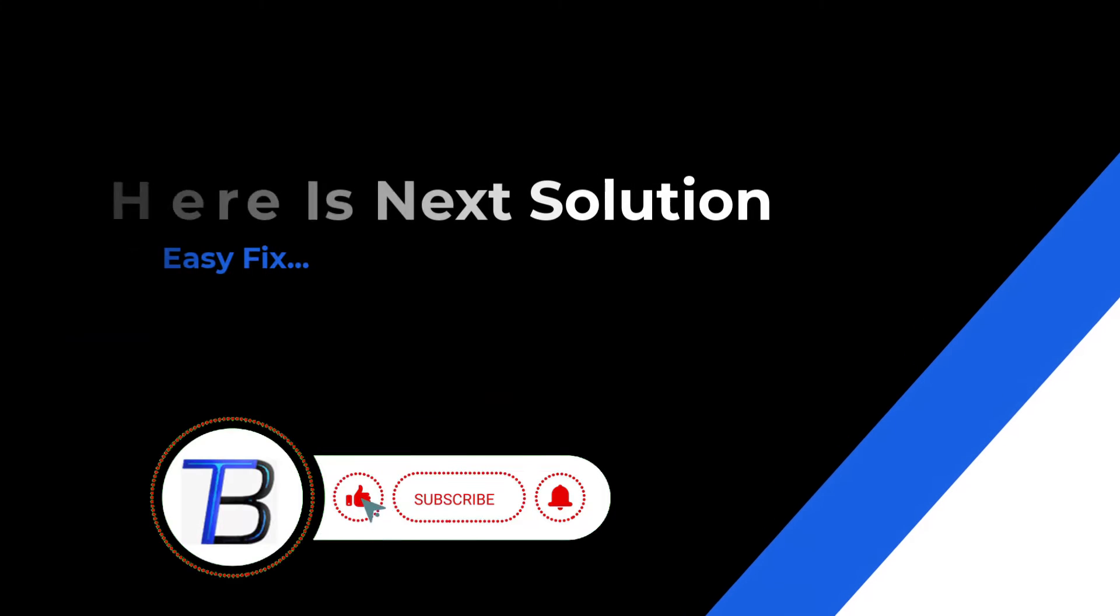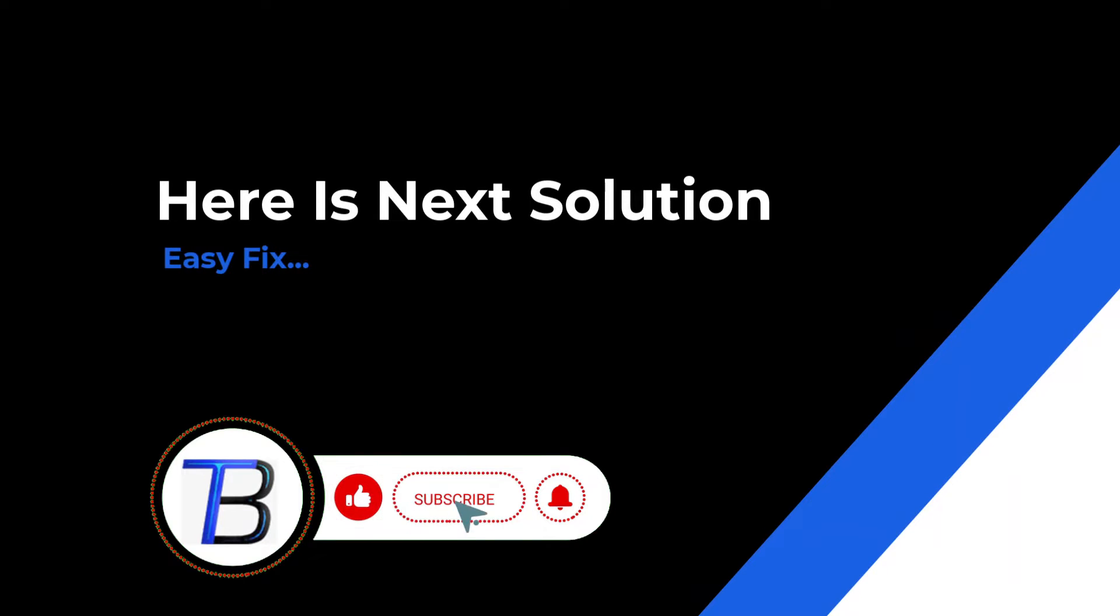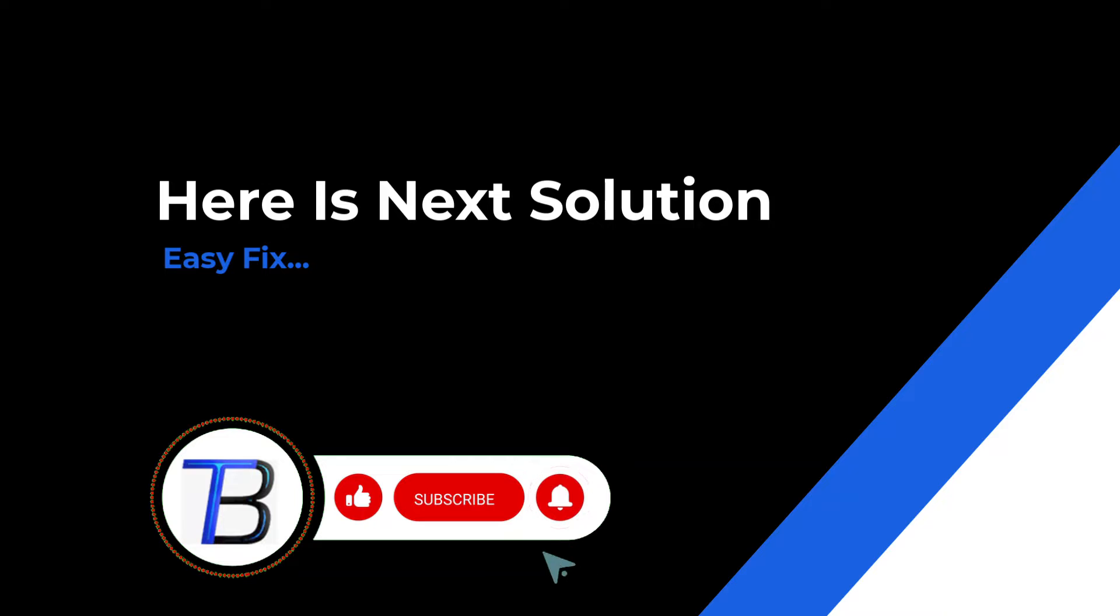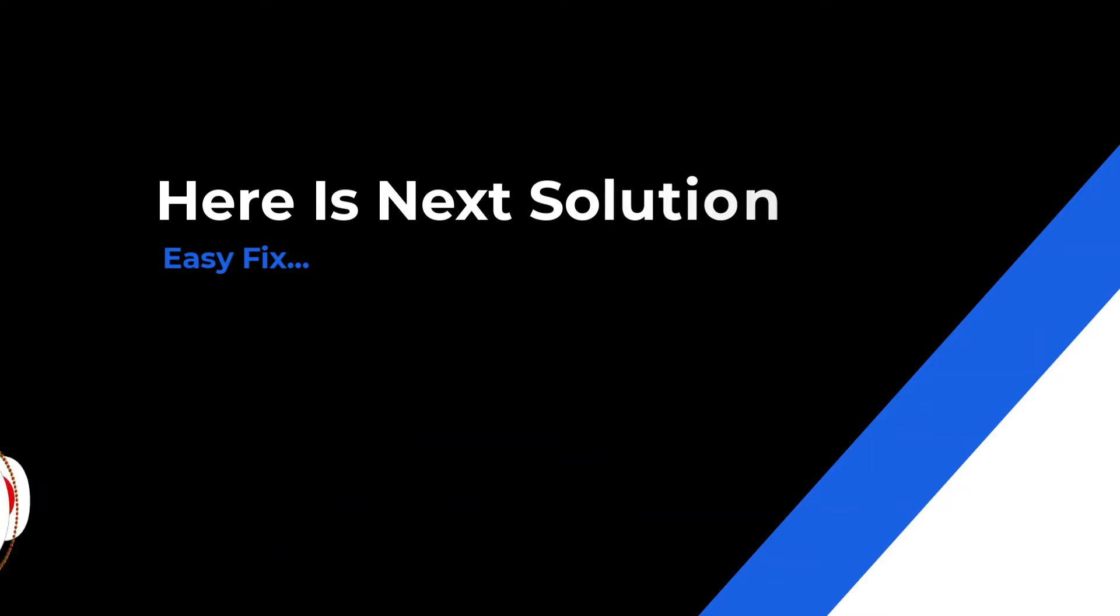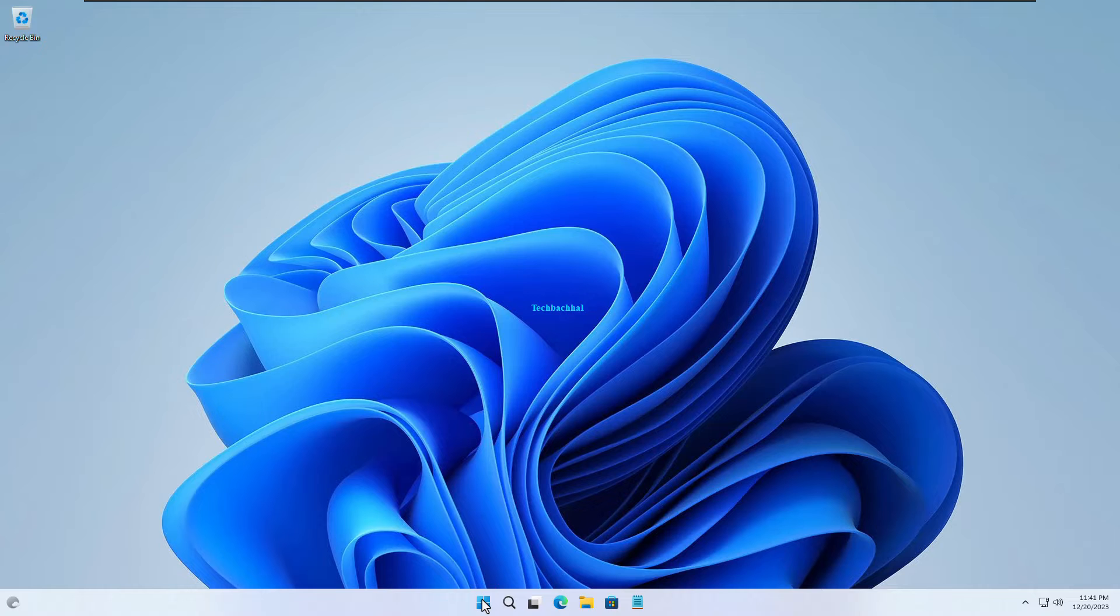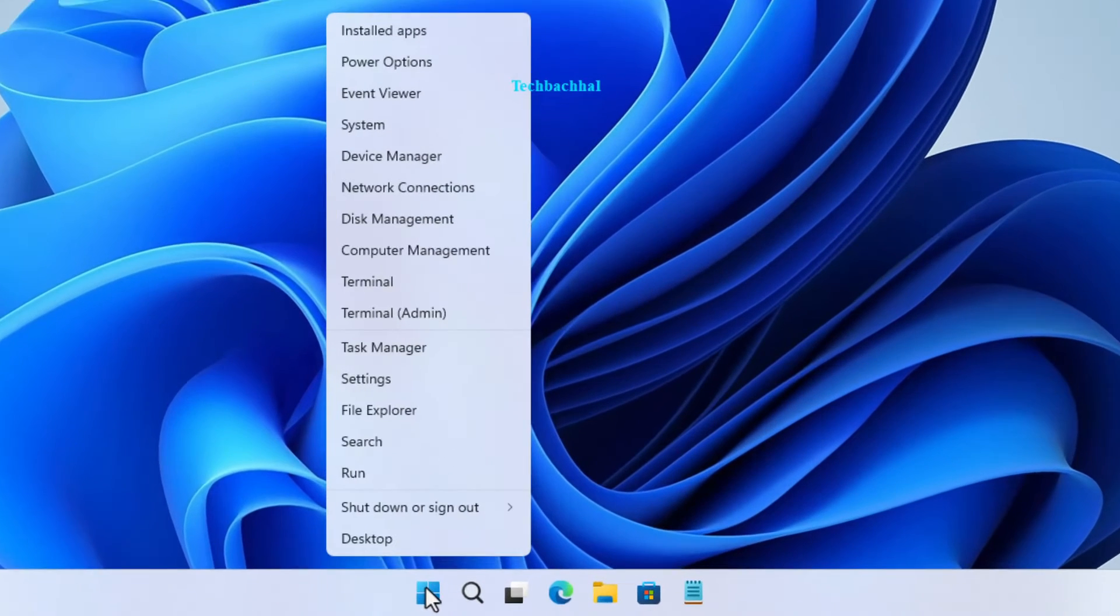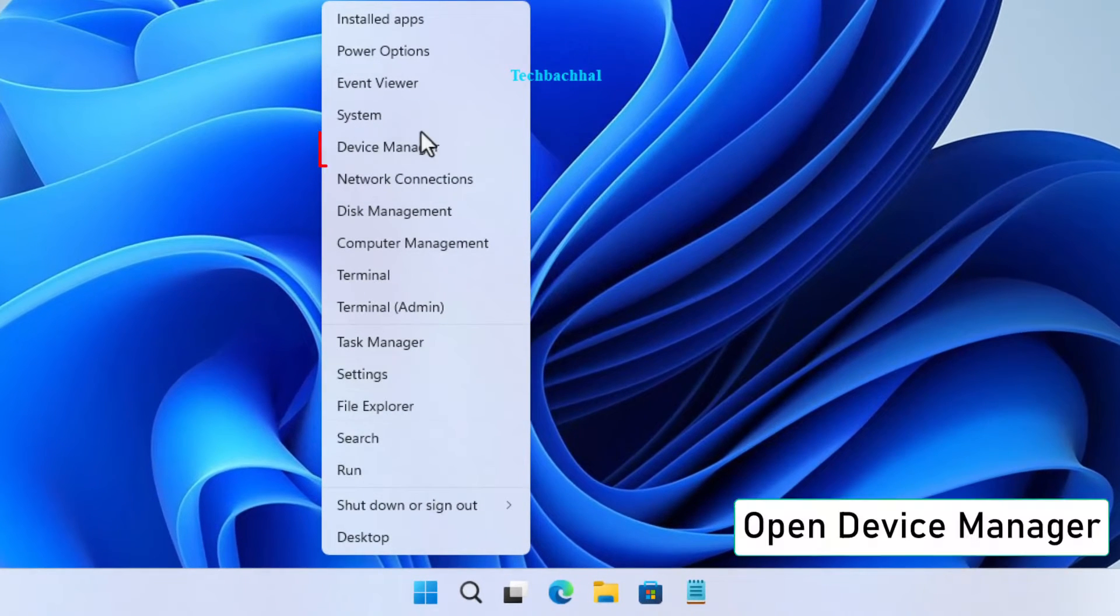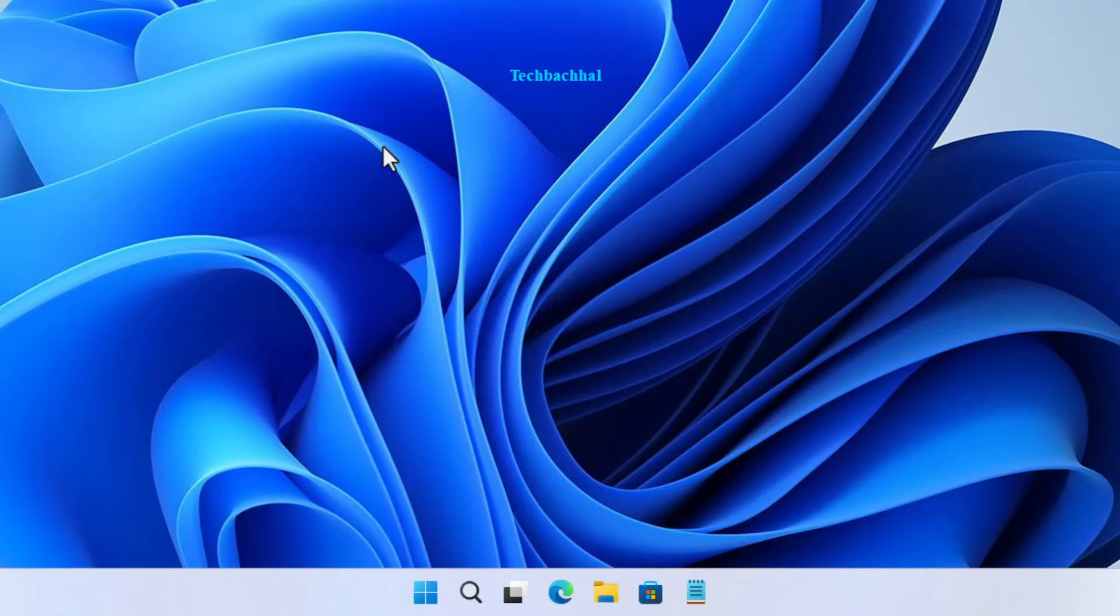If the solution doesn't work, it's time to move on. Follow the next solution. Right click on that Windows start button, you know the one in the bottom left corner of your screen. Navigate down to device manager and give it a click.